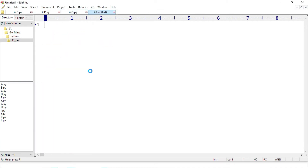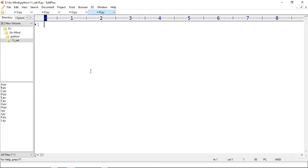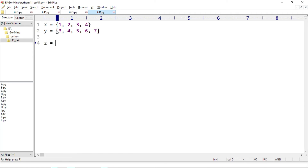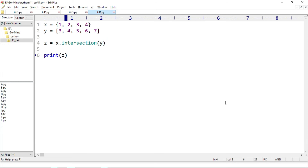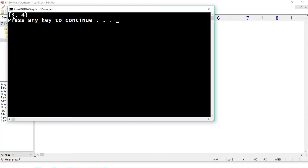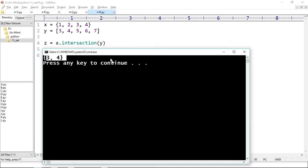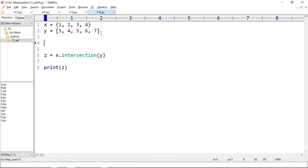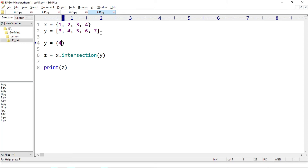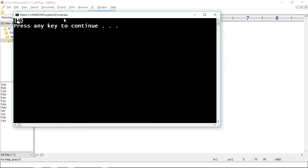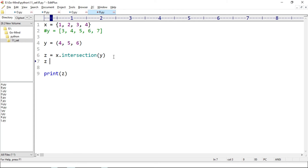Now let's make new example r.py. Let x equal to {1, 2, 3, 4} and y equal to the list [3, 4, 5, 6, 7]. z equals x.intersection(y), and we print z. Running r.py — we are getting 3 and 4, so the intersection method works with different iterables. Let's also try with a tuple: y equal to (4, 5, 6). Running r.py — this is also working.